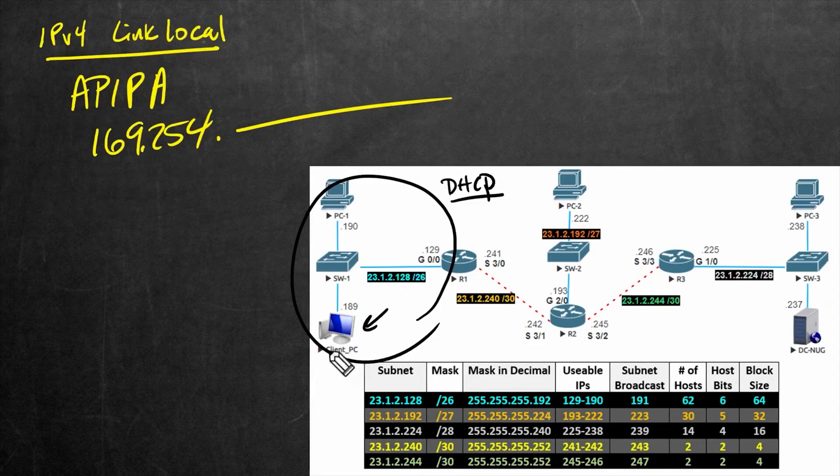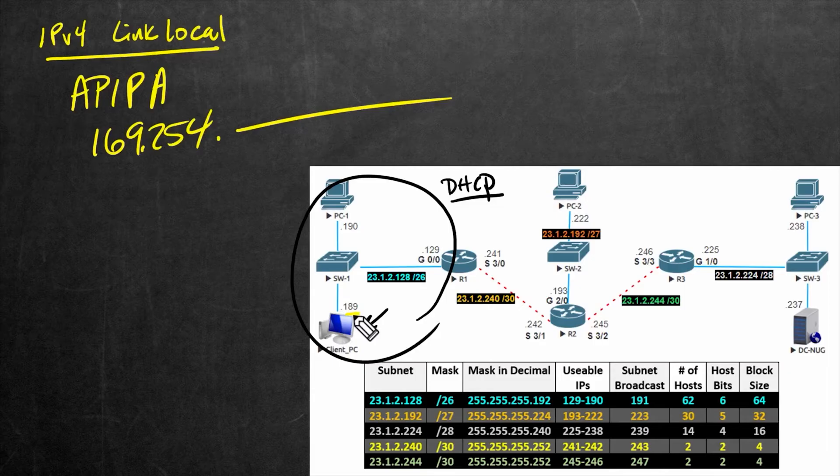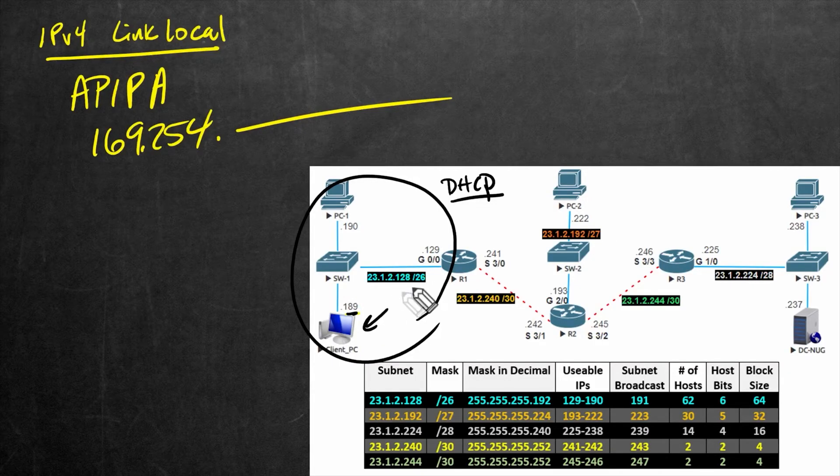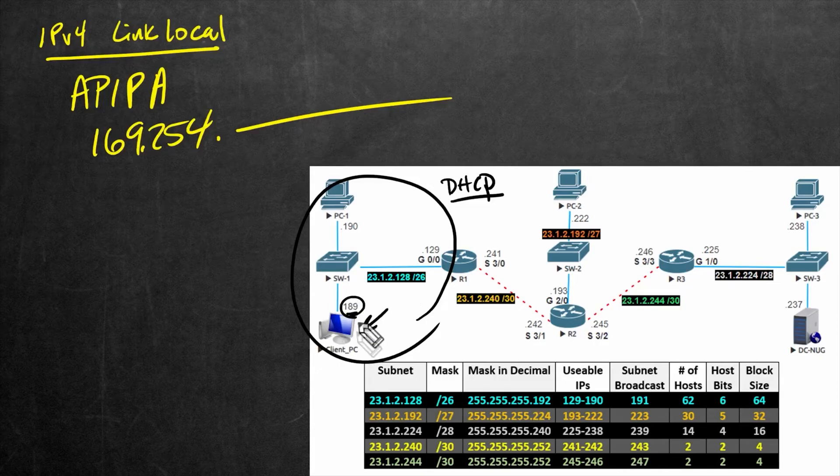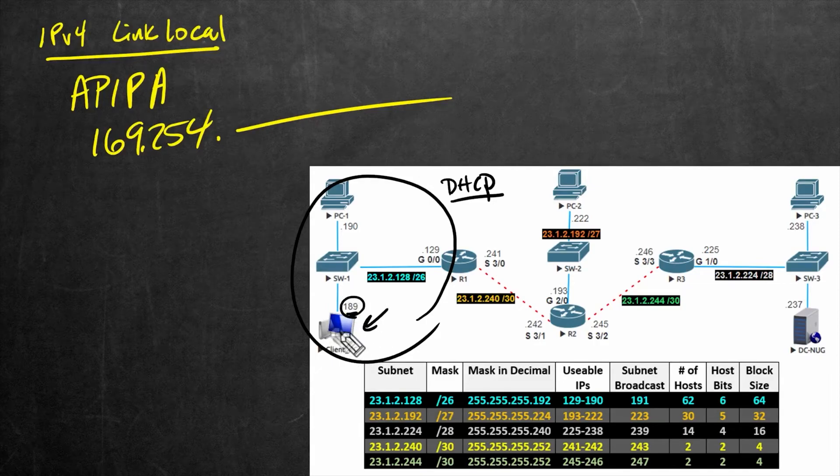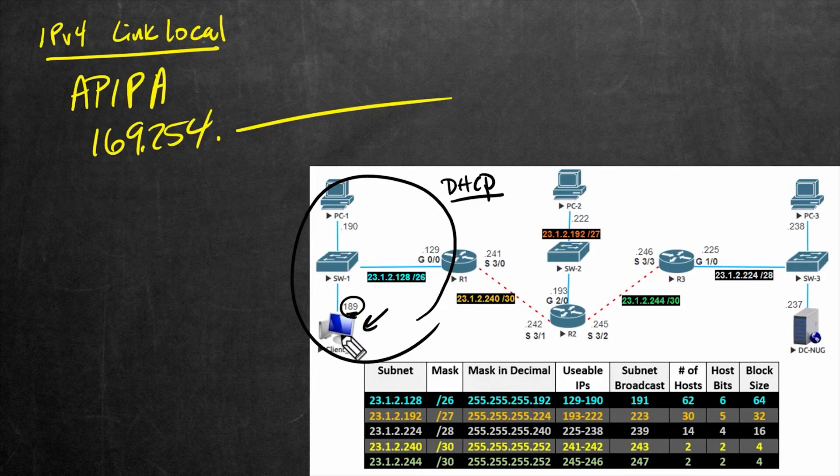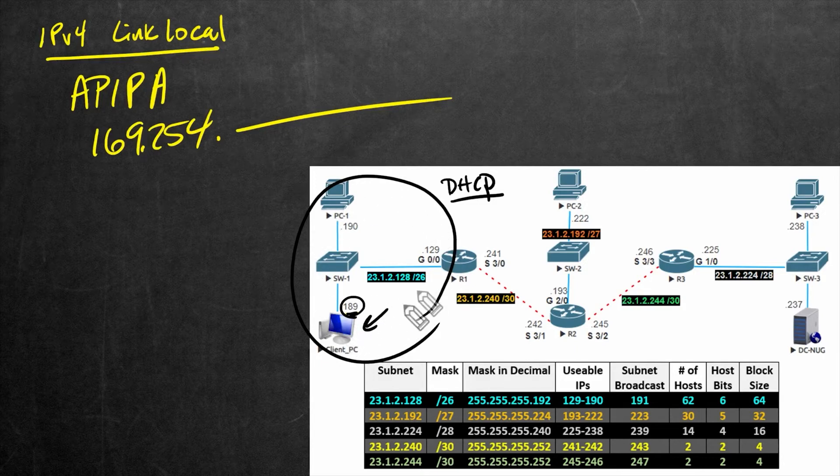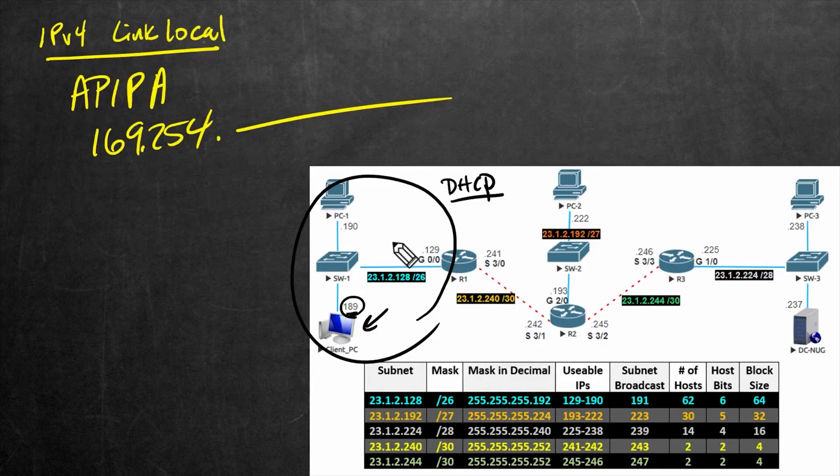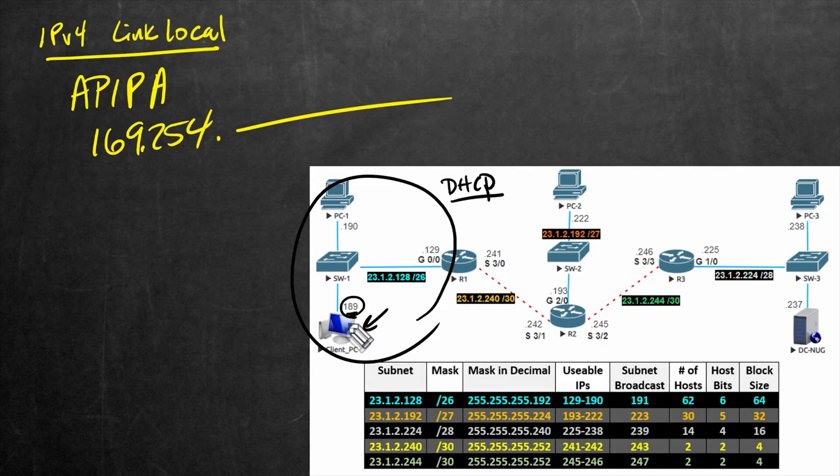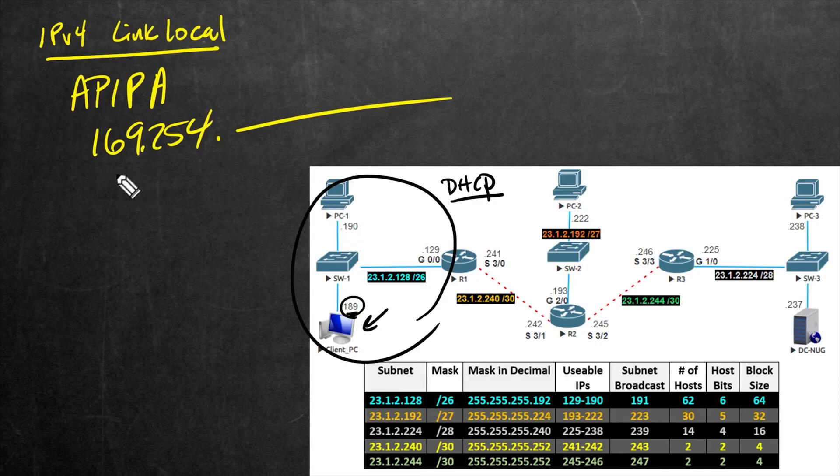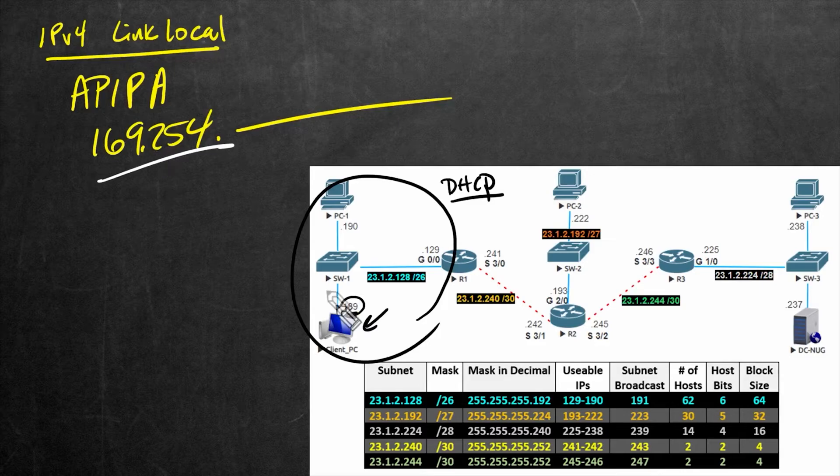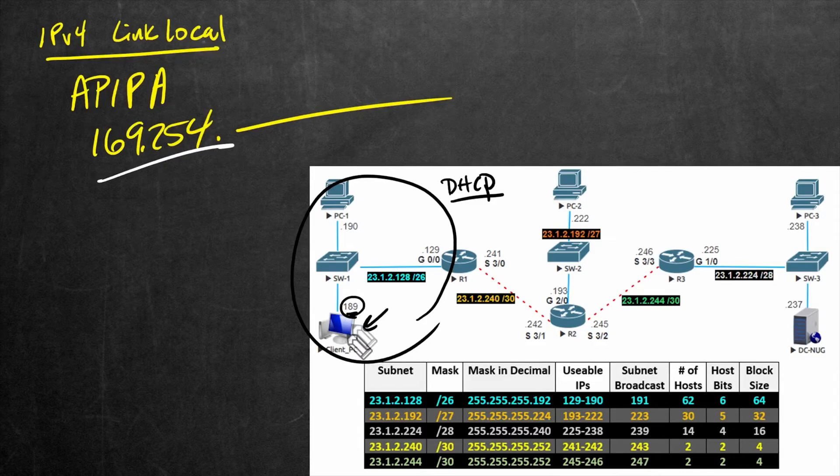So to reinforce that, let's go down to this client PC. Currently, it has a statically configured IP address, and that IP address is 23.1.2.189 with a 26-bit mask. So instead of having that IP address assigned manually, let's tell this computer to get an IP address dynamically, and on this network segment right here, there is no DHCP services set up yet. So once we configure this device to get an IP address automatically, and there's no DHCP server, we should, after a matter of moments, see this Windows computer get an address in this range, and that way we can demonstrate it in action.